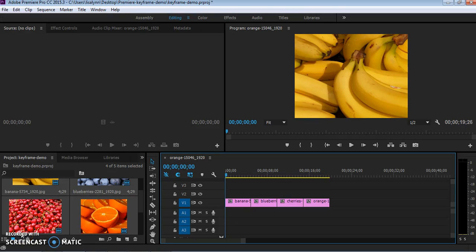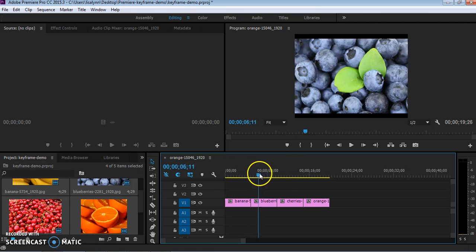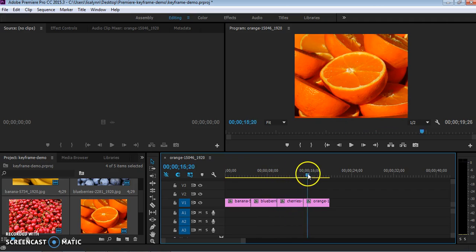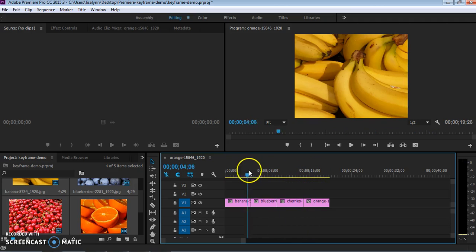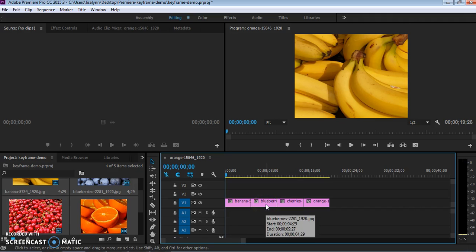Hi everyone! We're going to do a little demonstration today of keyframes in Adobe Premiere. So here I've got a very short little video clip made of images for fruits.